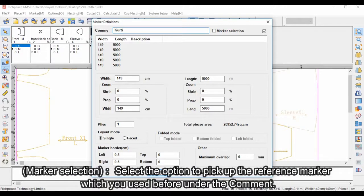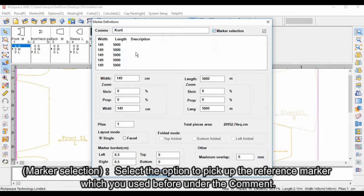Marker selection: select the option to pick up the reference marker which you used before under the comment.